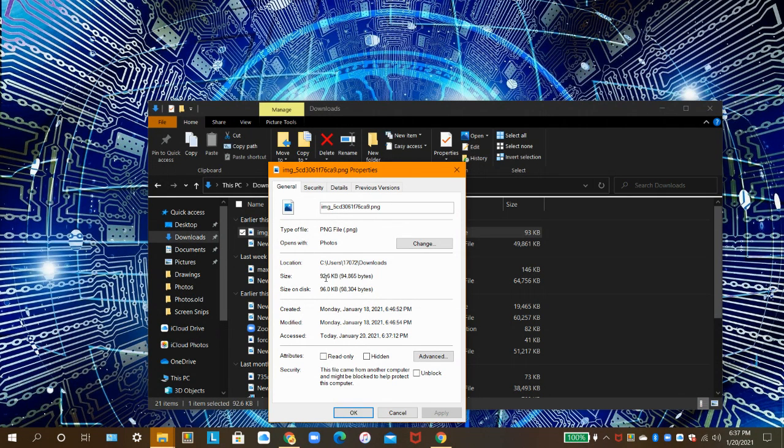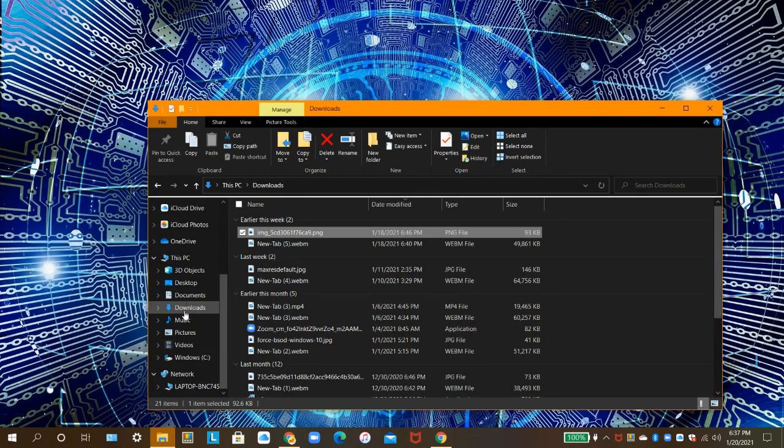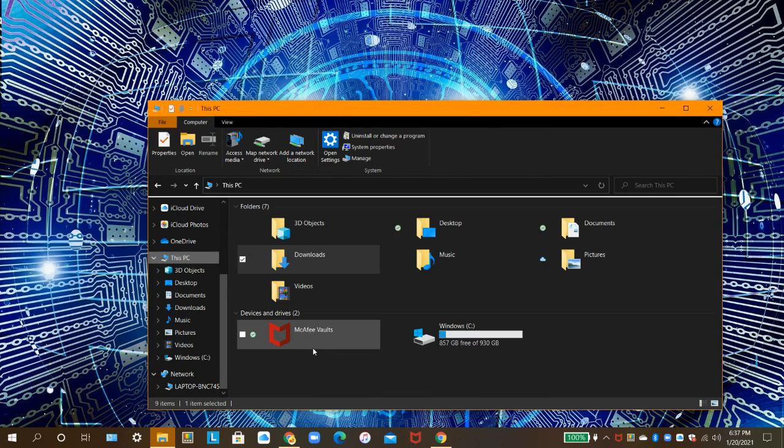This file is 92.6KB. Back to creating the vault!